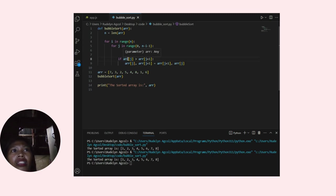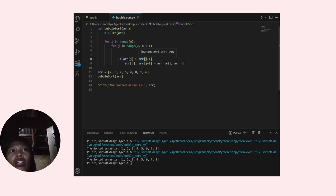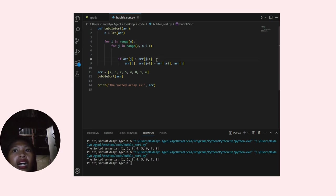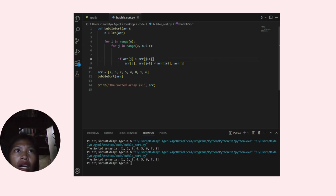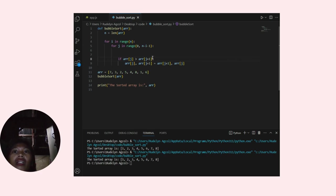If arr[j] is greater than arr[j plus 1], this line performs the swap operation using a Python feature called tuple packing and unpacking.